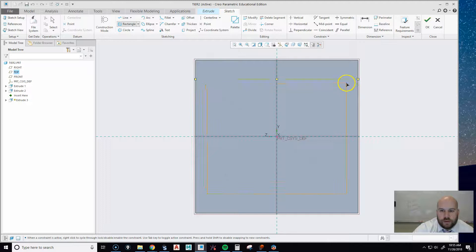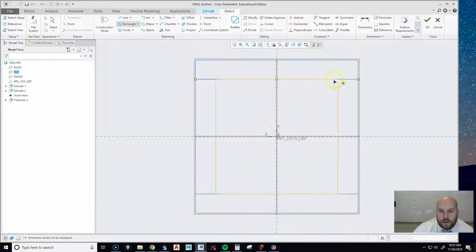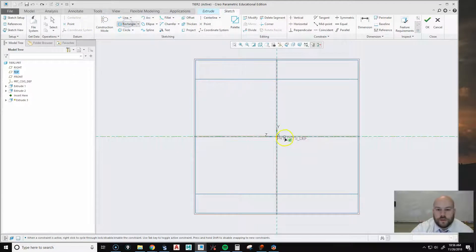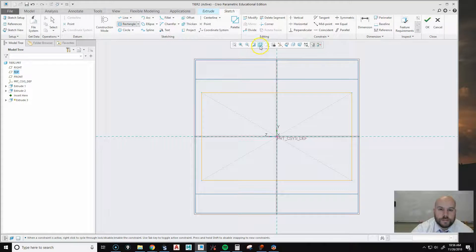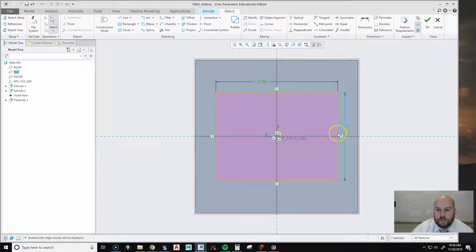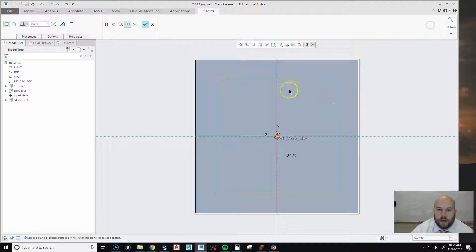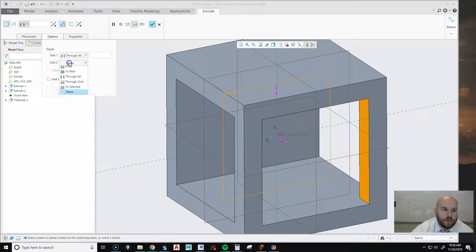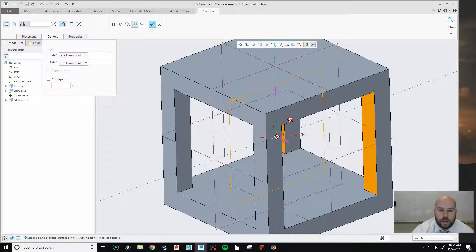Hit Sketch, then Center Rectangle again. Draw the rectangle — you can snap to the existing cut line to get the perpendicular marker. Add dimensions: 0.75 by 0.75. Hit okay, make it a Cut, set Through All, and also set Through All in the other direction. Now we have cuts going through in both directions.